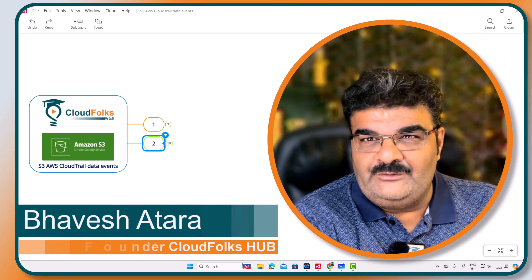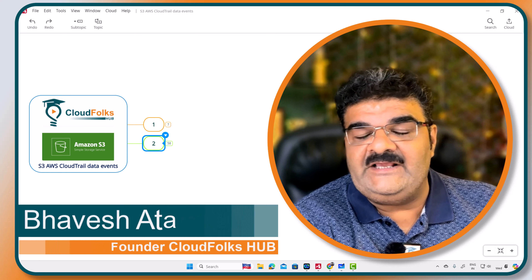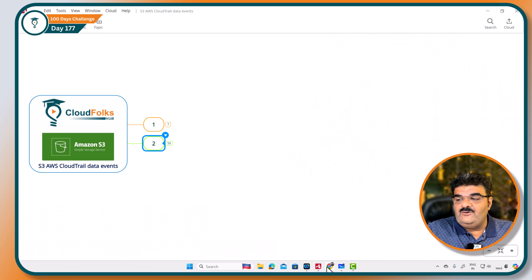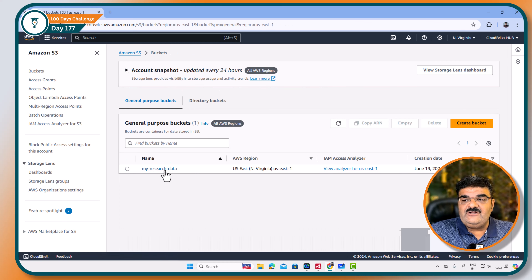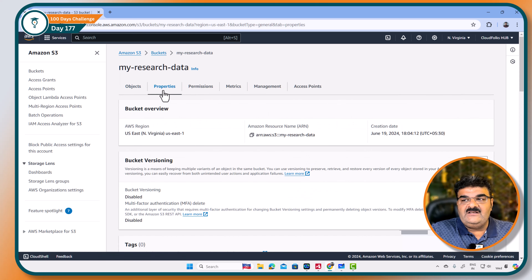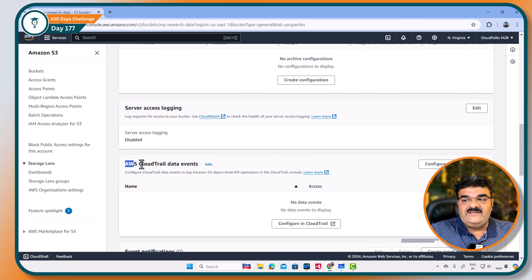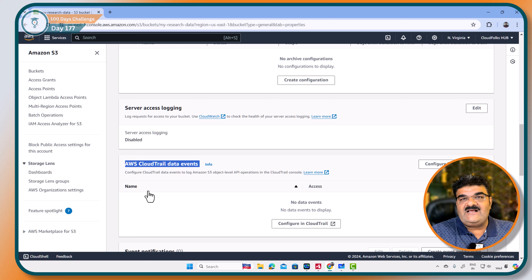Hello and welcome. Our today's topic is AWS CloudTrail Data Events. If you have your S3 bucket and if you go to the S3 bucket over here, in this particular bucket properties, here you will get this particular option — AWS CloudTrail Data Events. Why we have these options over here and what is the use case of these options? We are going to understand this. Let's start.